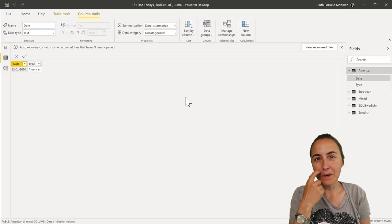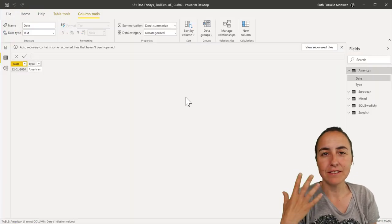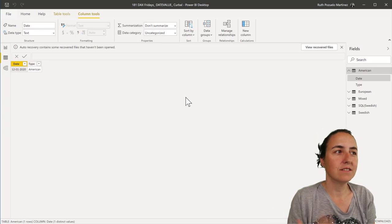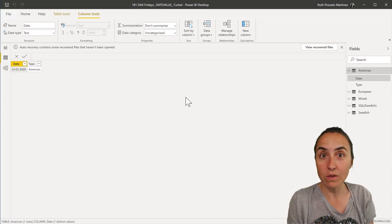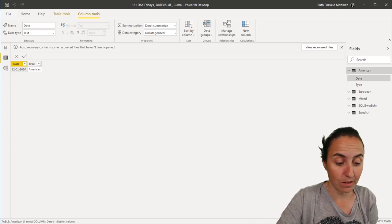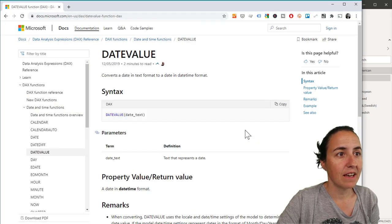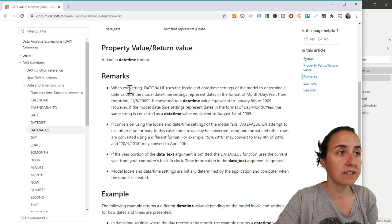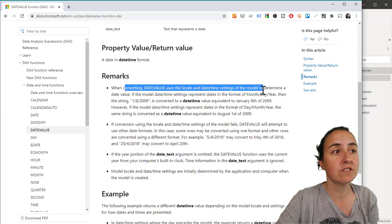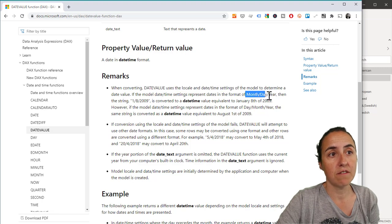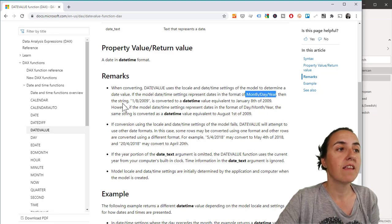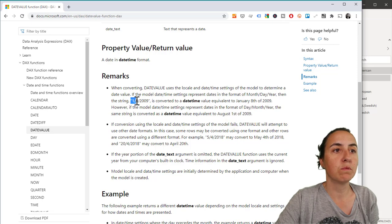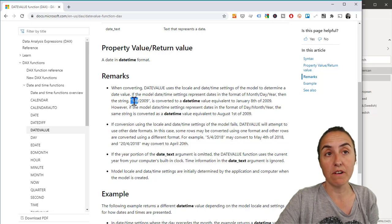Okay guys, so we're going to try to convert the text into dates using DAX and using a function called dateValue. DateValue says here that you put the date as a text and it says that when converting the value, it uses the regional settings of the model. So if you have month, date, year, then this will be the 8th of January, right?